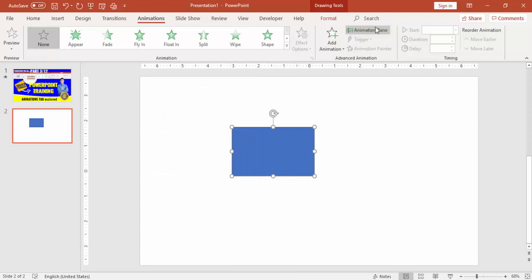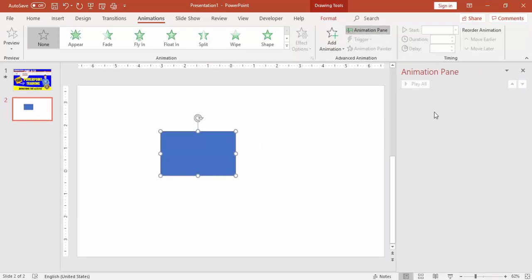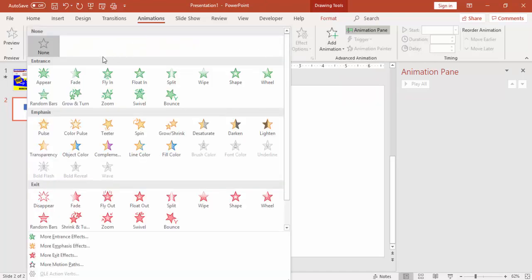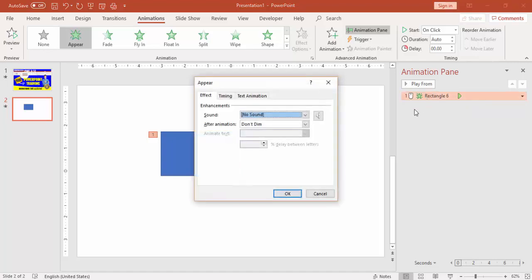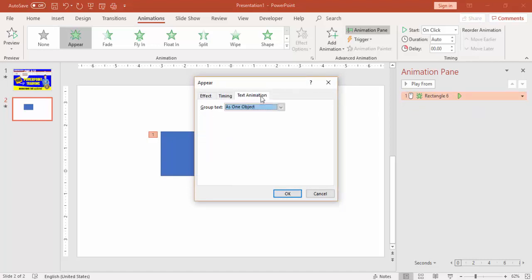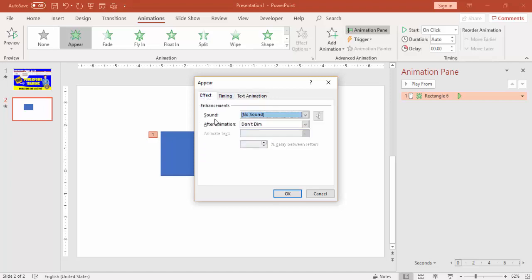When doing animation, first always enable the Animation Pane by clicking that option — a window on the right side of your screen will pop up. Then you can give any animation. For example, if I apply the 'Appear' animation, one animation is added. You can double-click it to go into more details — a window opens with three tabs: Effects, Timing, and Text Animation.